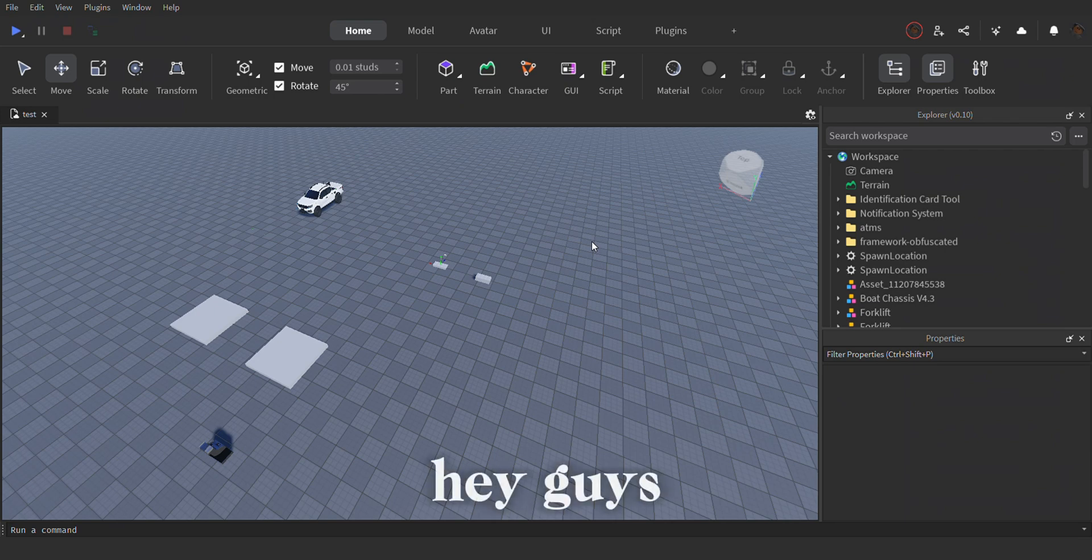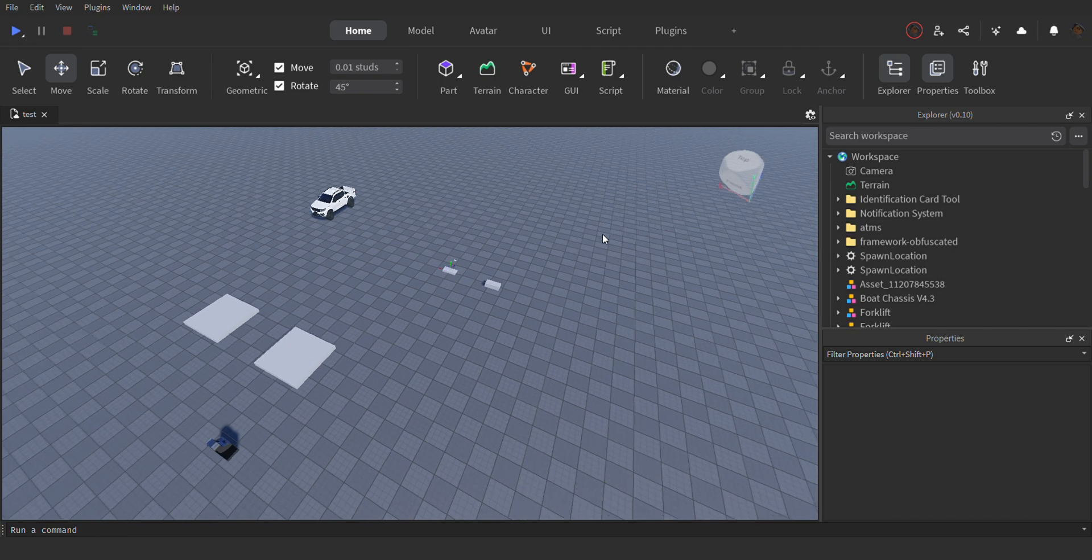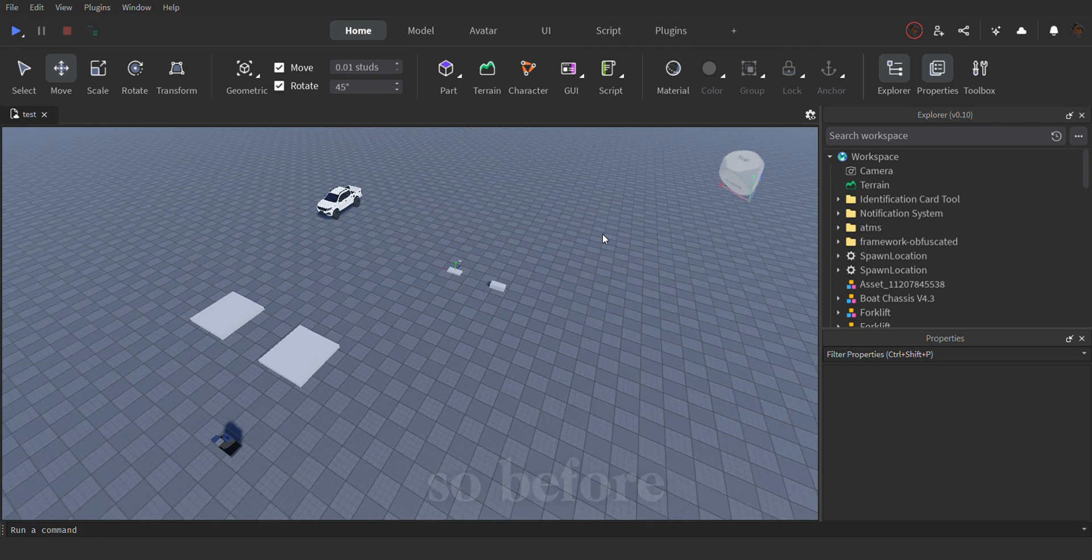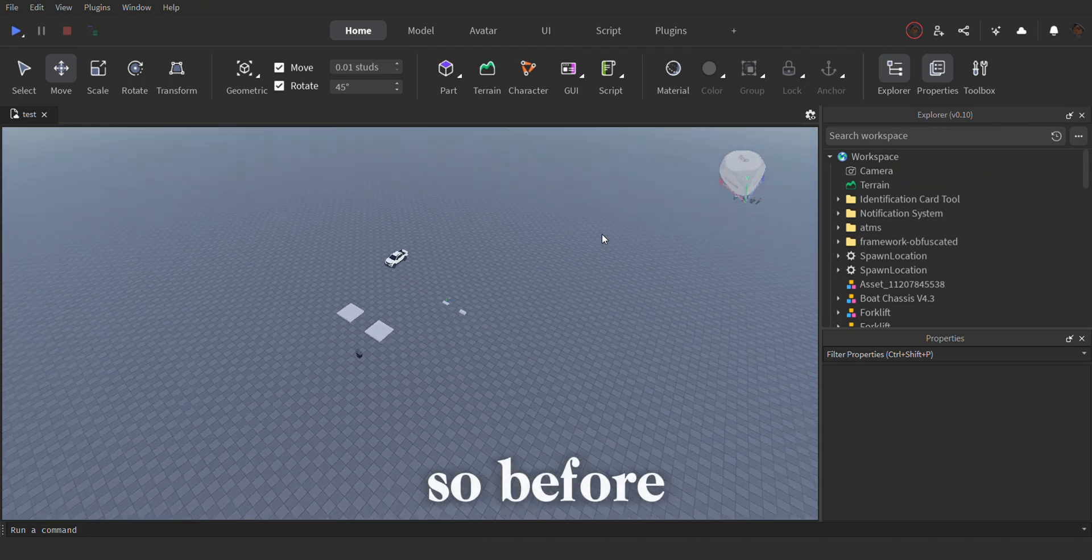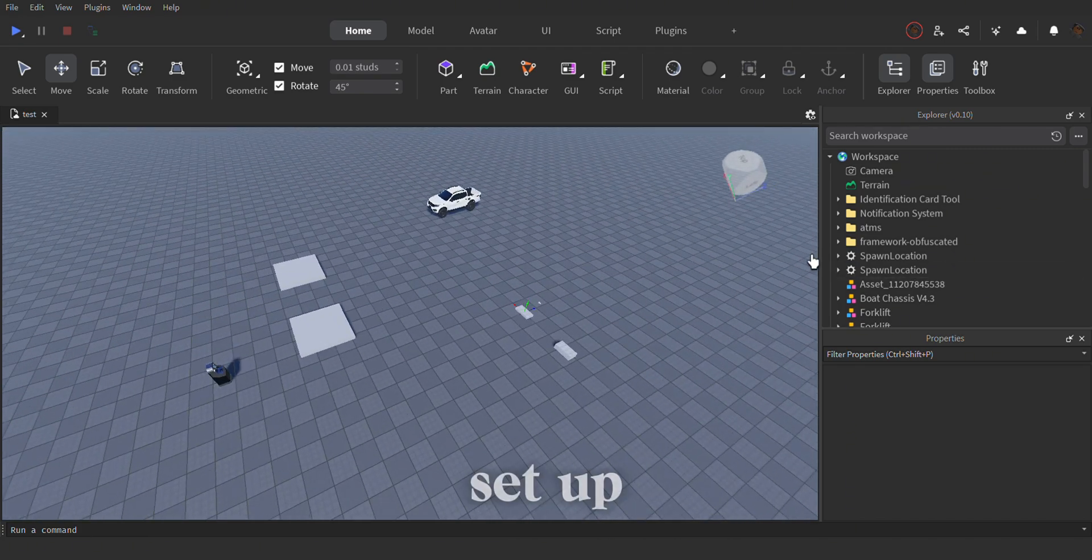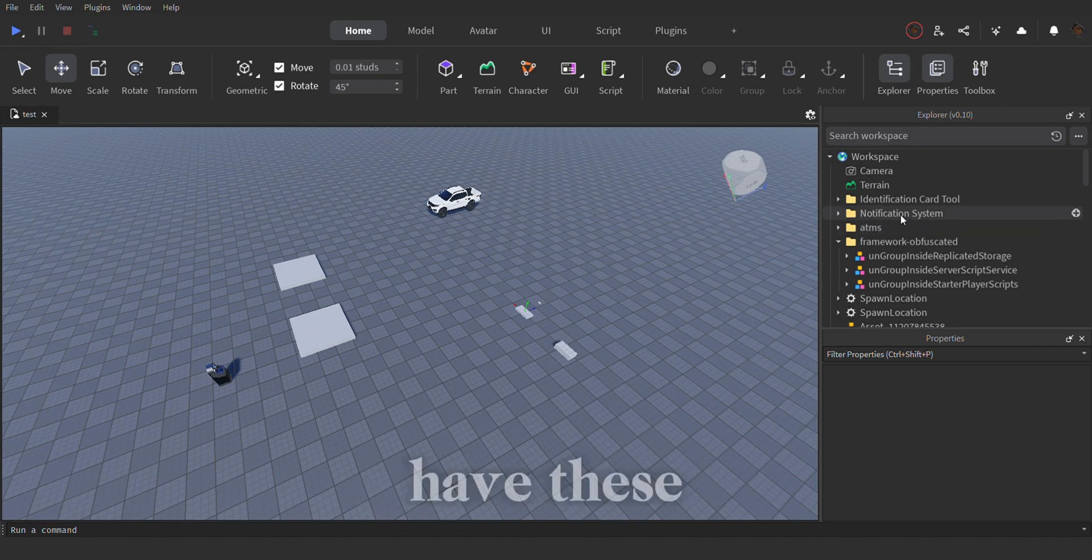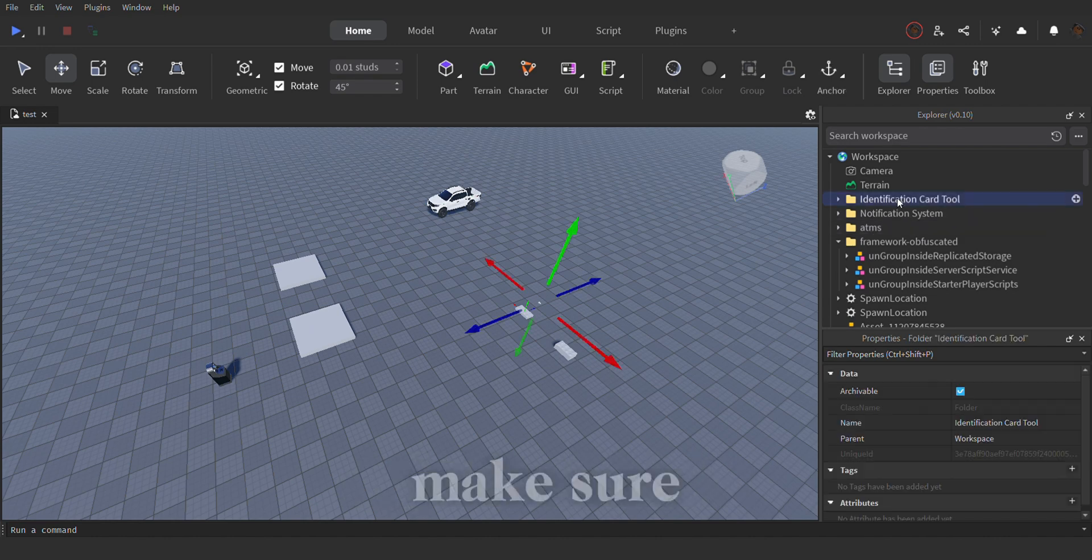Hey guys, today I'm going to show you how to set up the identification card. So before we start, you would have to set up the framework, you would have to have these three files, make sure you have these three files.